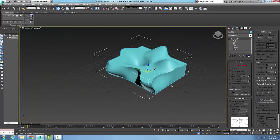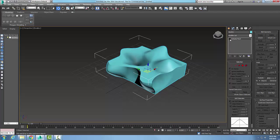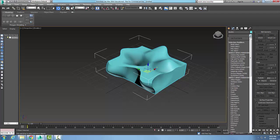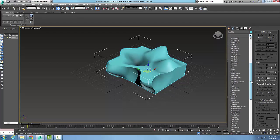Now, this is my box here, and I'm going to go up to my modifier list and go to my Pro Optimizer. I'm going to come down here and select Pro Optimizer.